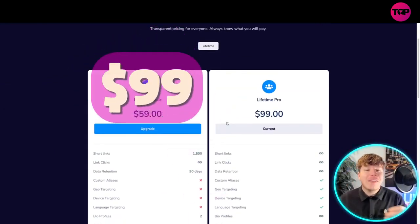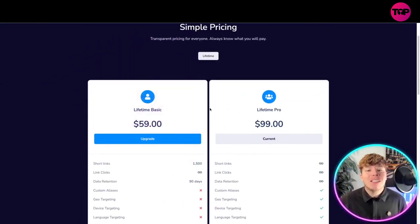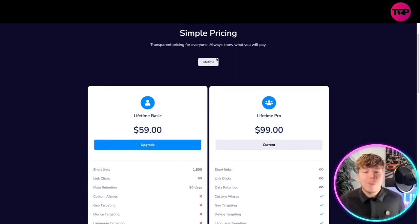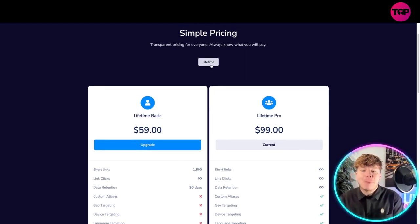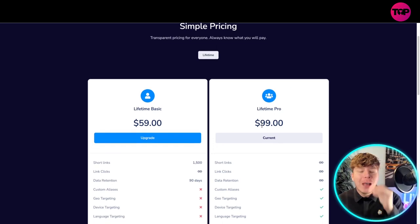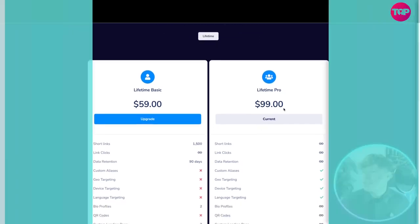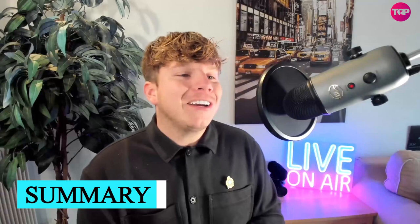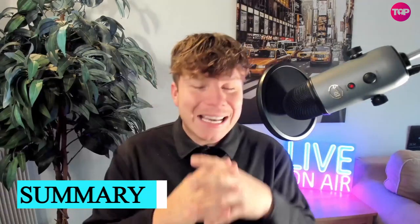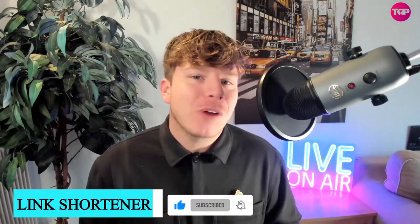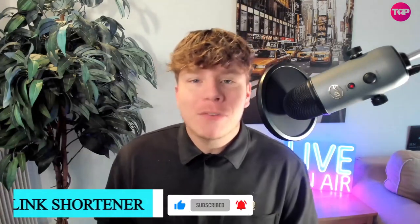They're transparent pricing for everyone. Everyone knows what they're going to pay. I paid $99 for the pro and I am very happy with the service. Prime Link is an incredible program. As soon as I was introduced to it I had to get the lifetime pro. I hope you do too. Let me know in the comments, hit the like button, hit the subscribe button, hit the bell if you want to be notified and I'm going to see you next time.